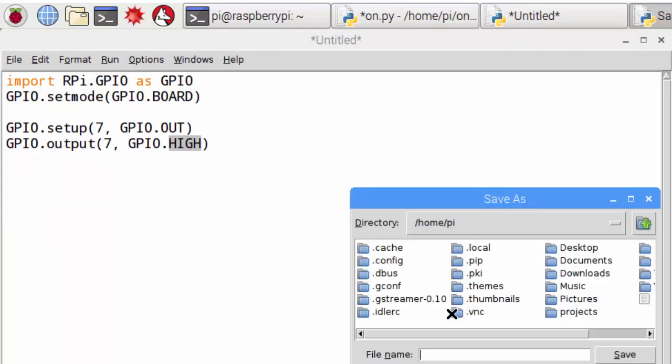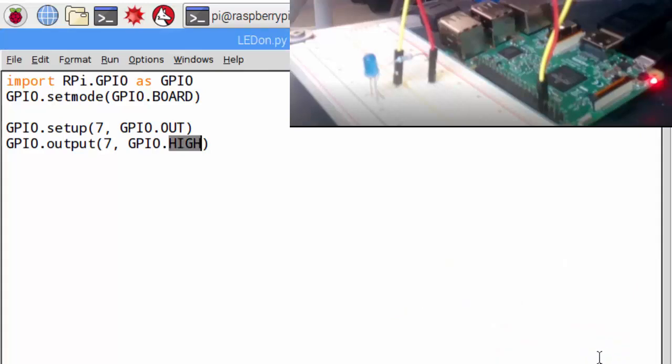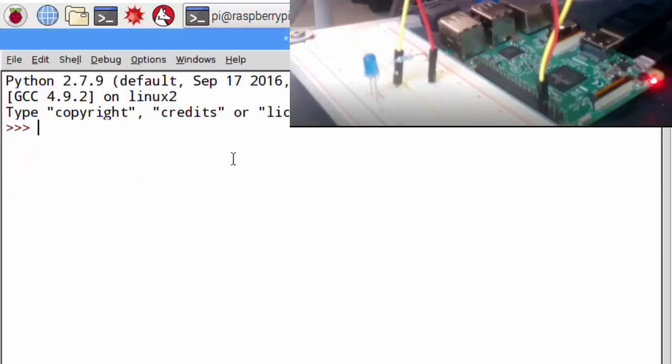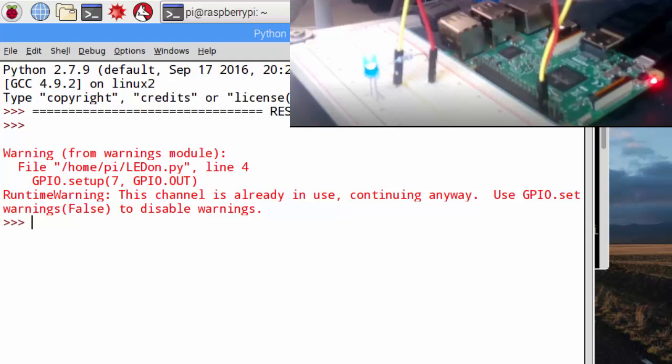And save it. Because it's the first time I'm gonna run the sketch I have to save it. I call it LED on.py and save. And it's running. It gives me a warning, but that's alright. Now everything is set up and we can communicate with the pins.